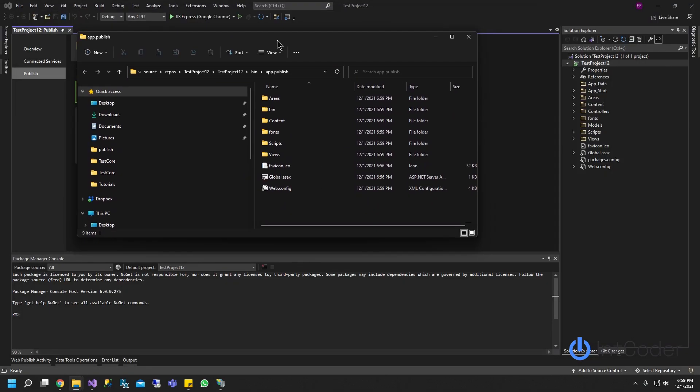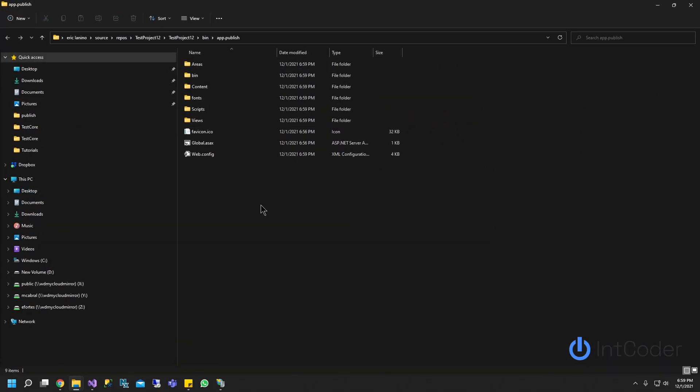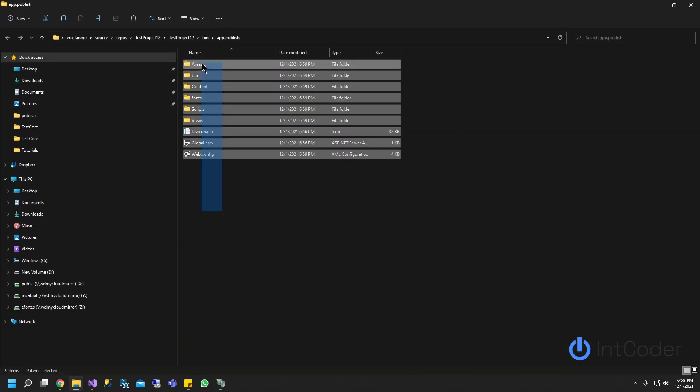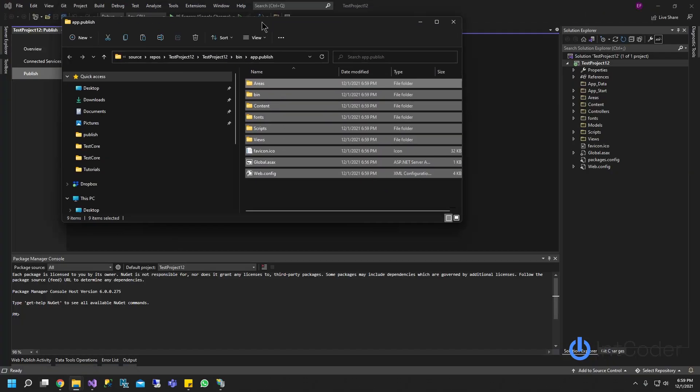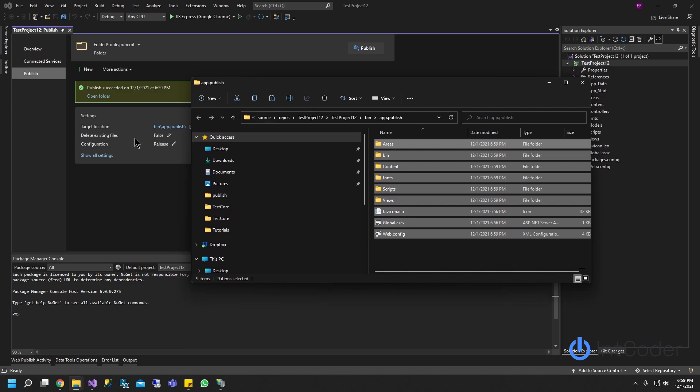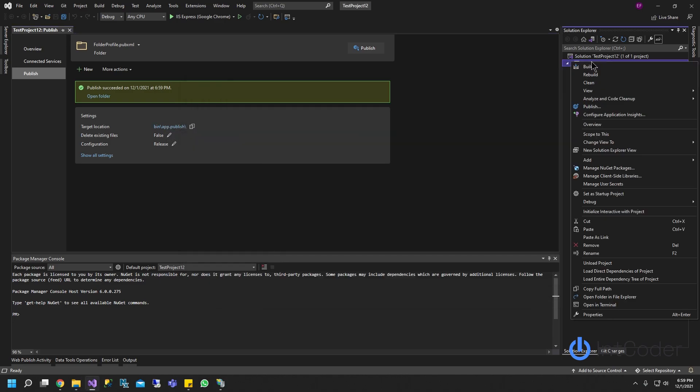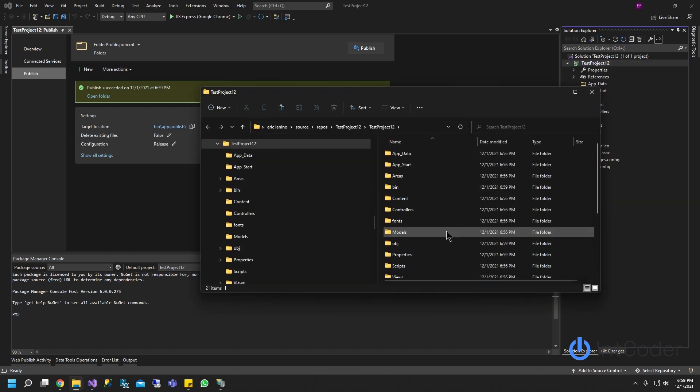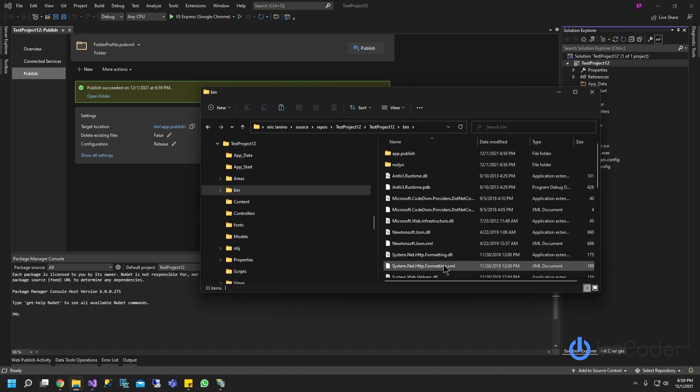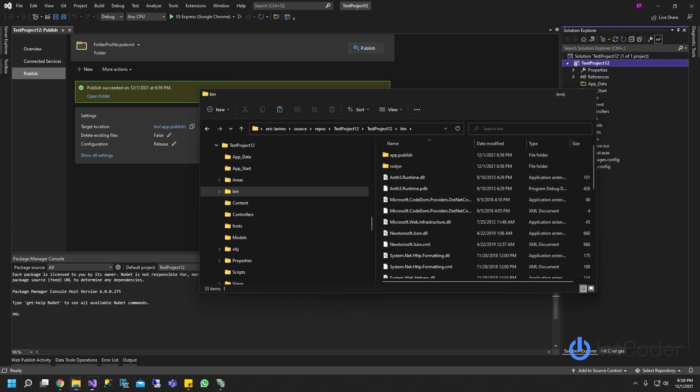So now that I published, I'm going to go ahead and go to the publish folder, which is the bin slash app dot publish, or you just right click your project, go to open folder in file explorer, and then bin, and it's going to be right here.